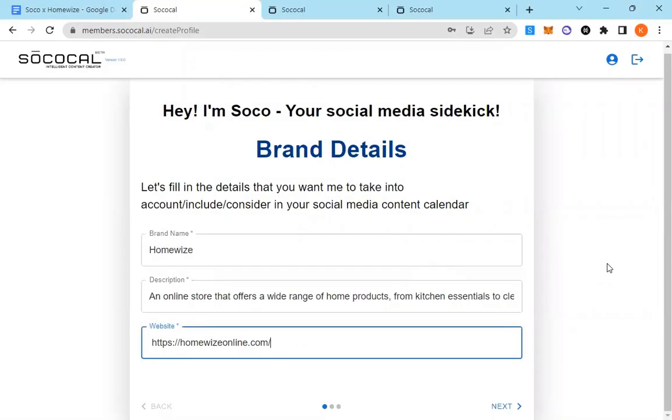Hello everyone, today I'm going to be walking you through a SoCoCal demonstration and show you how to produce your entire 30-day content calendar with visual ideas, captions and hashtags.